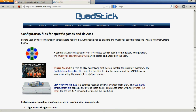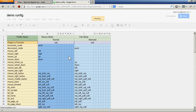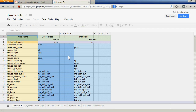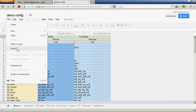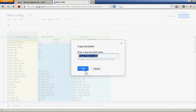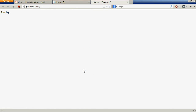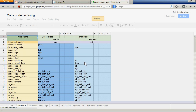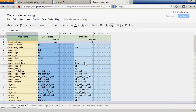I'm going to start with one of the sample configurations available on the website. This demonstration configuration is in view-only mode and we need to make our own copy of it in order to work with it. Now we have our own copy and I'm going to close the original.